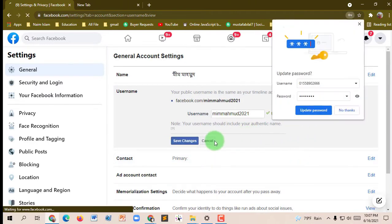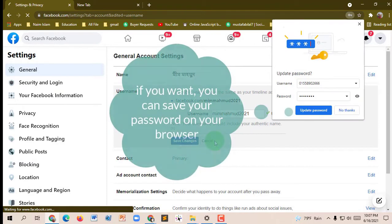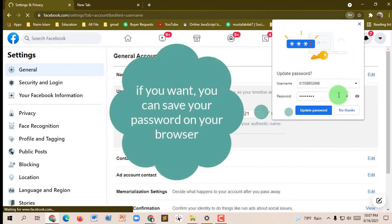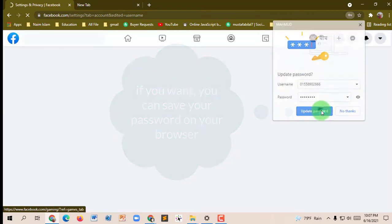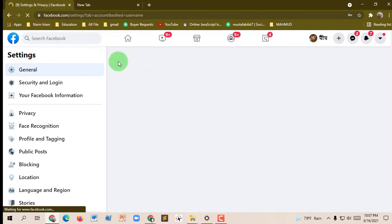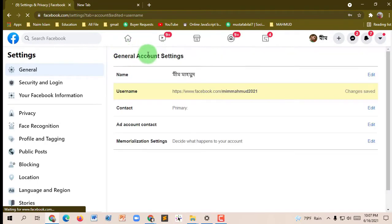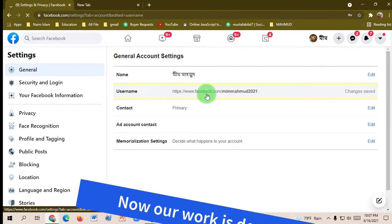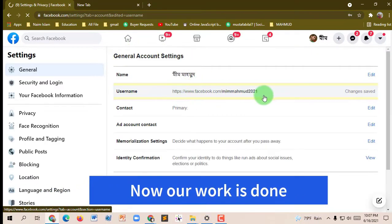Click the Submit button. If you want, you can save your password on your browser. Now our work is done.